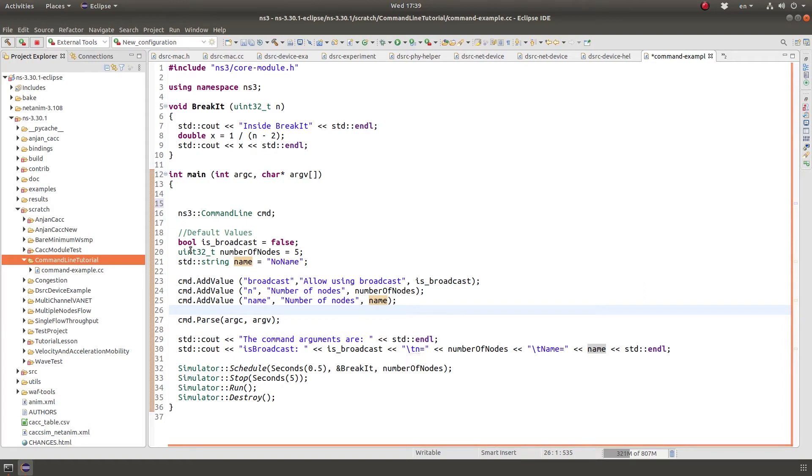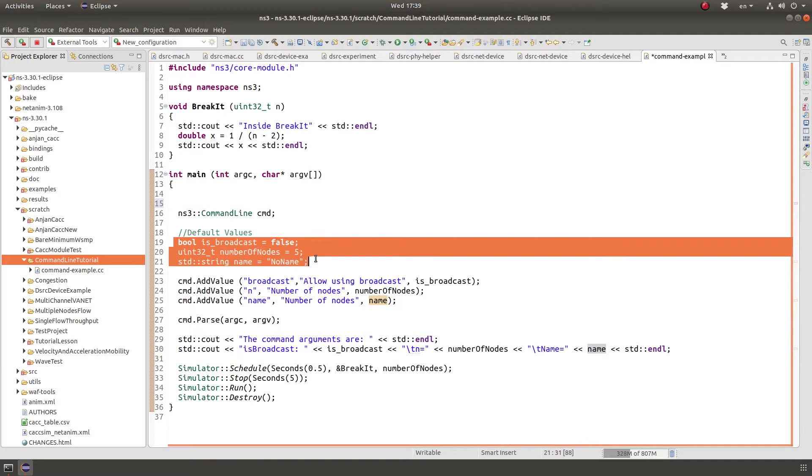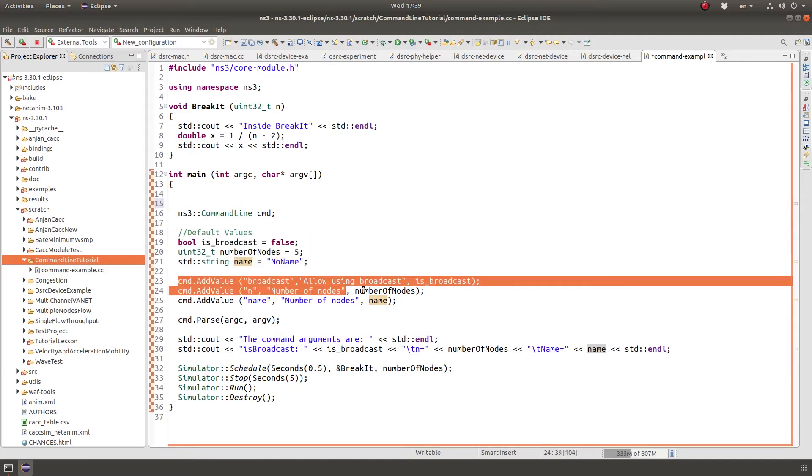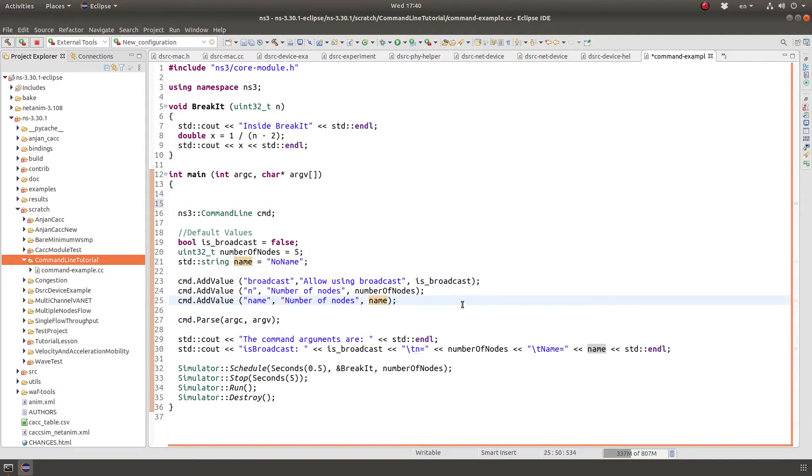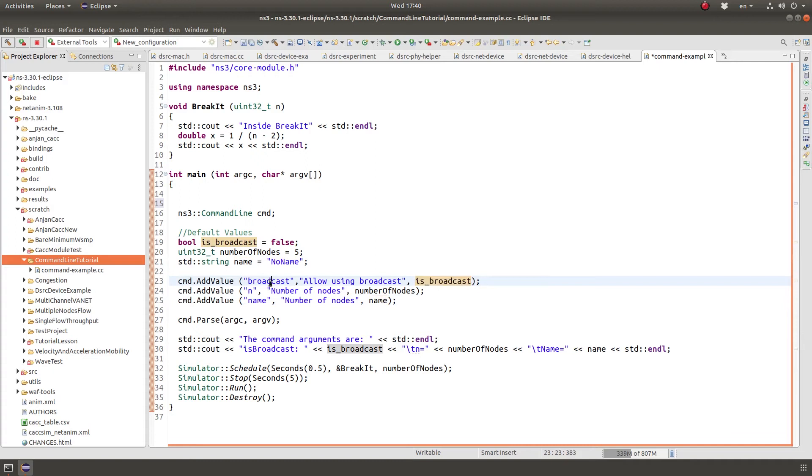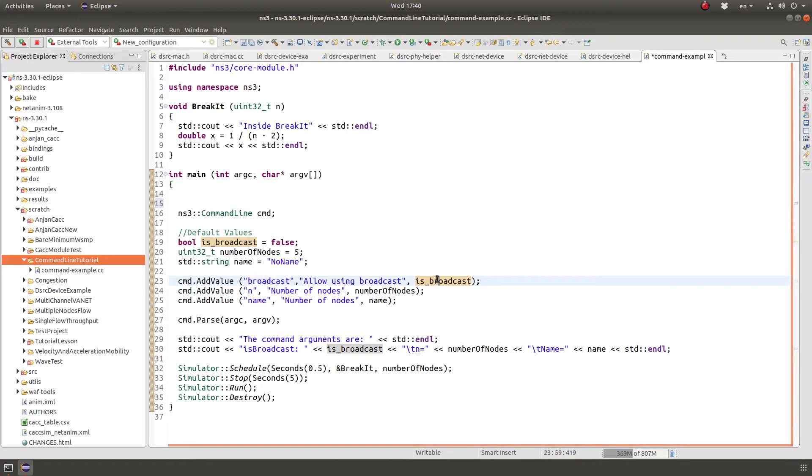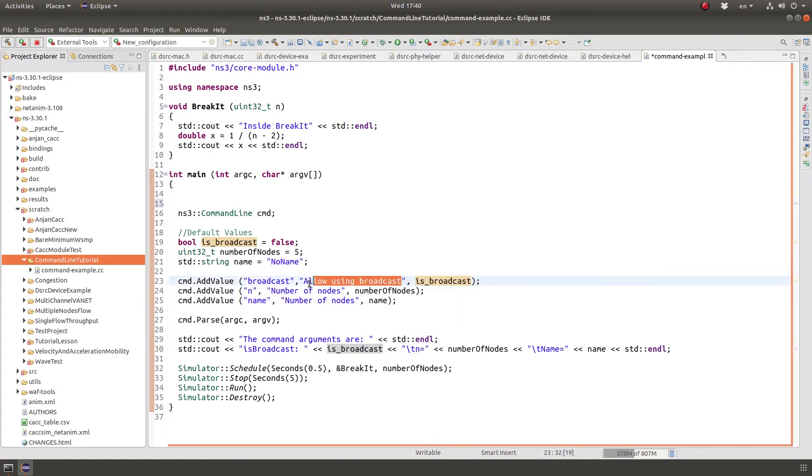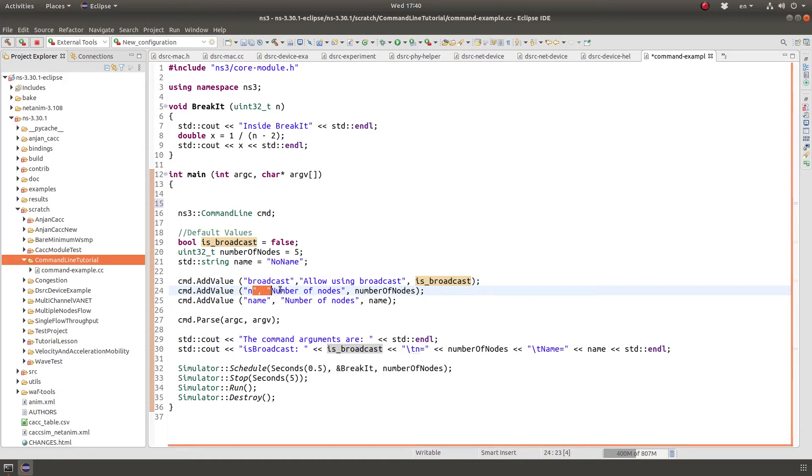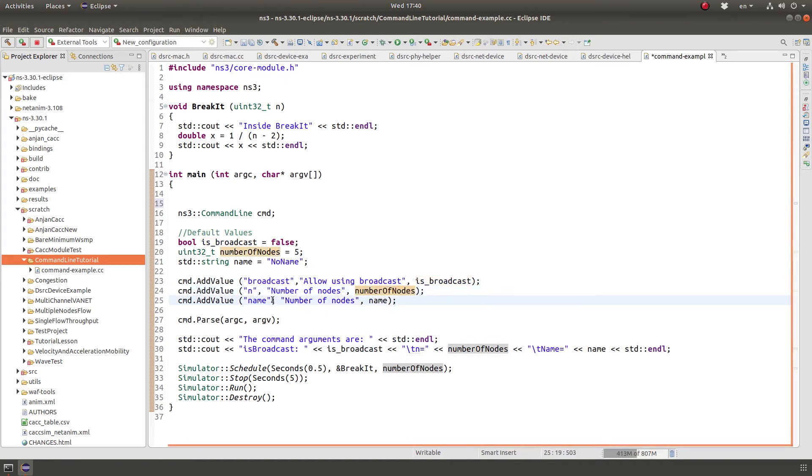So the third step - first step was creating the command line object, second step assign default value, the third step is to define command line arguments. So I'm going to define a command line argument named broadcast and I'm going to assign it to this value and this is a help message that will be printed if you print help, dash dash print help. This is number of nodes is assigned to n and name name. So I define three command line arguments.